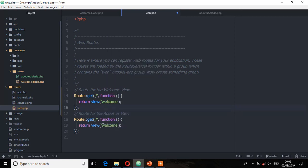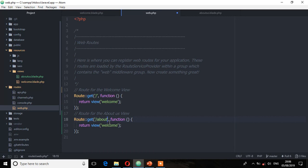Now let's tell Laravel to go and look for this view called about us. The URL will change, so it will not go to the root URL alone — it will go to the root URL and then forward slash 'about'. You can give it any name you want. So I'll call it 'about', and then the view to look for is 'about-us'.